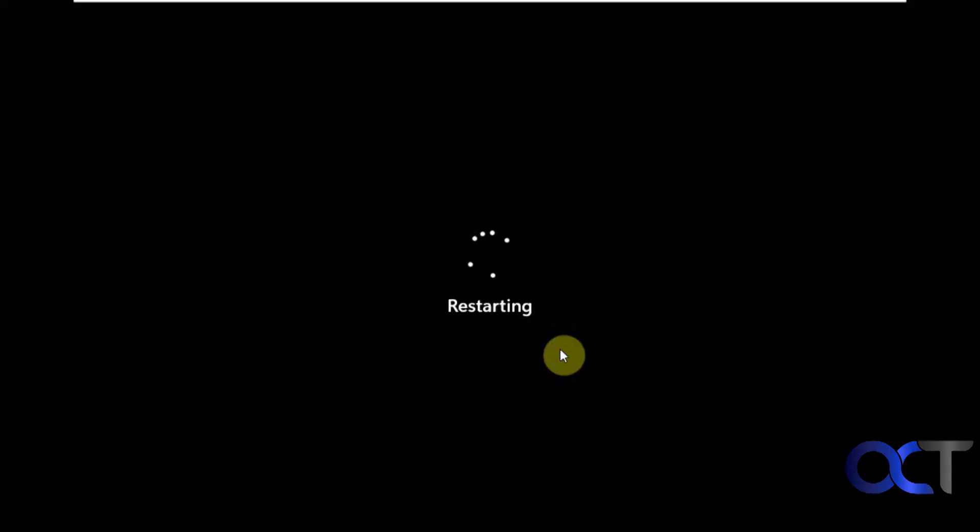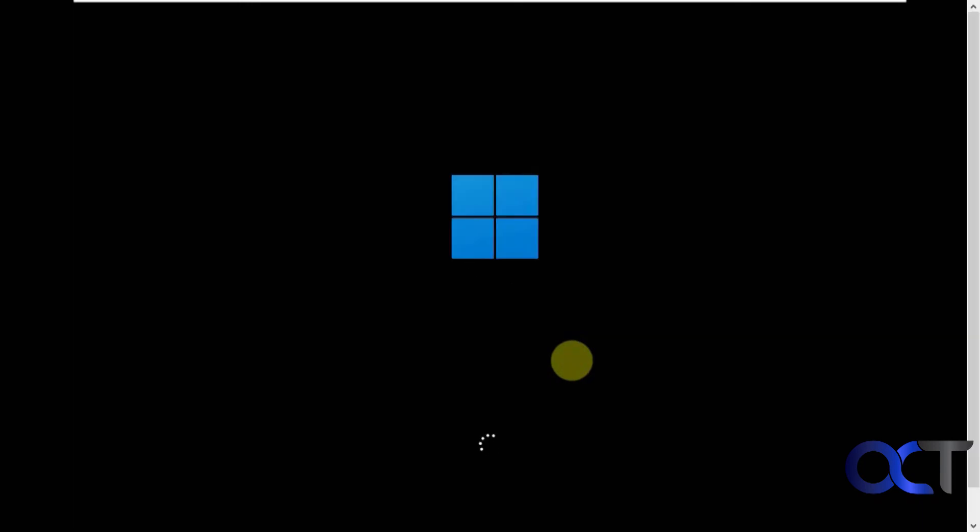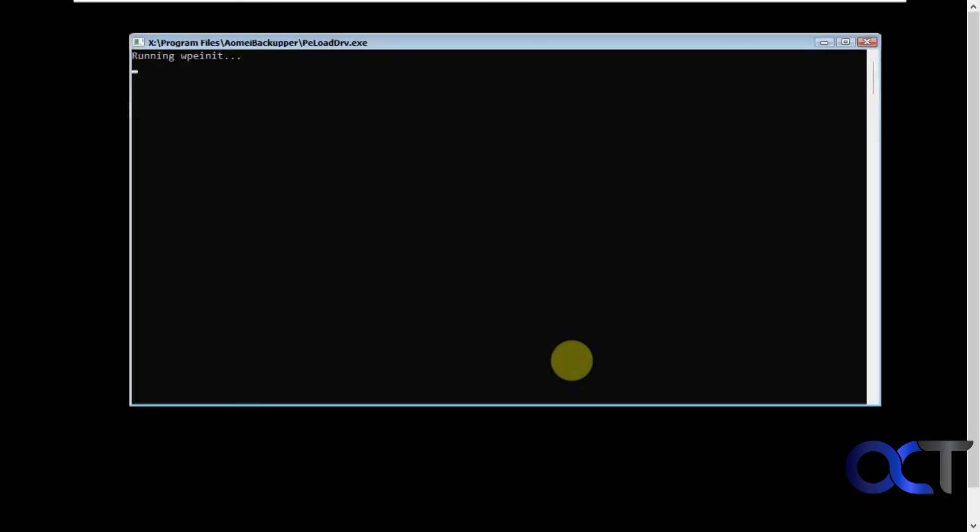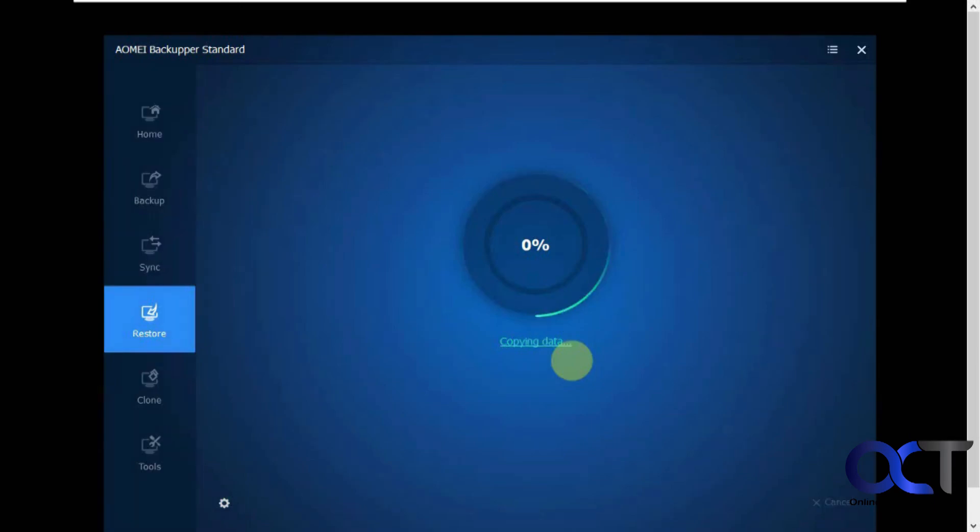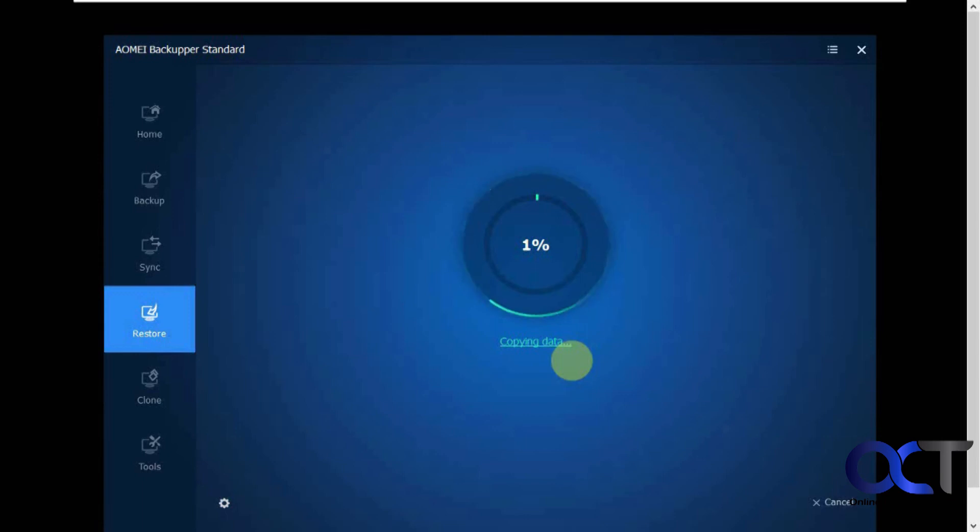Okay so now computer is restarting after that process. Okay so here it looks like Windows is starting but it's really going into the recovery mode here. Okay so now it's going to start the restore. So this is going to take quite a bit of time. So we'll have to pause and be back when this is finished.